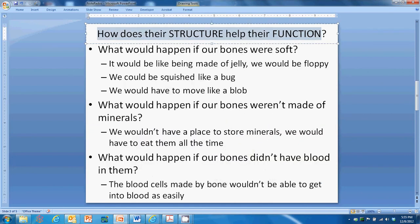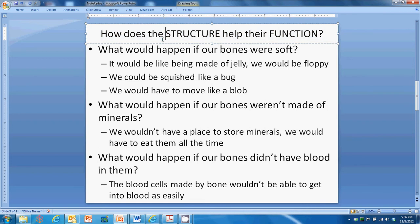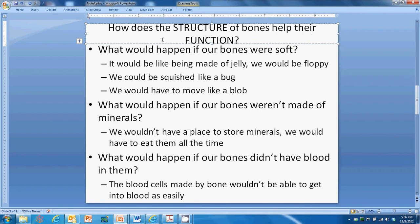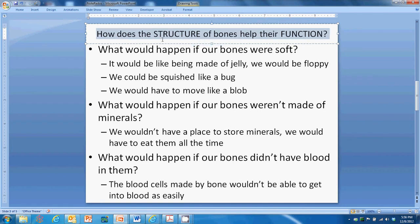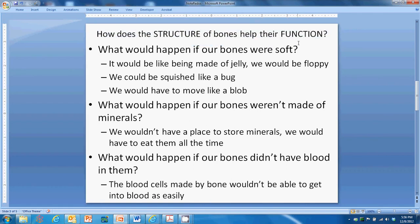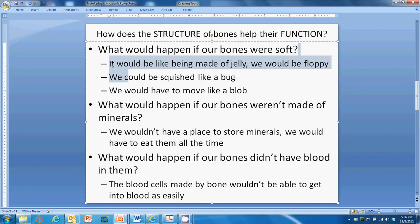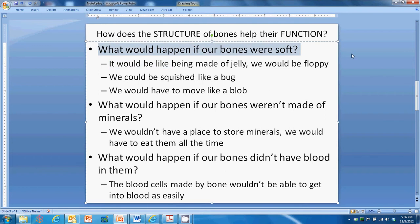How does the structure of bones help their function? Think about what would happen if our bones were not made the way they were. What would happen if our bones were soft?